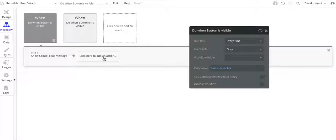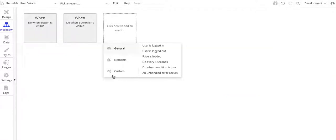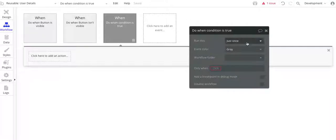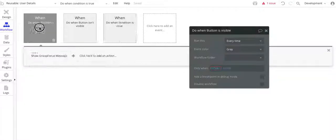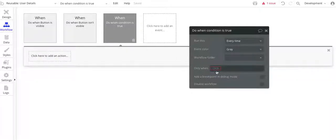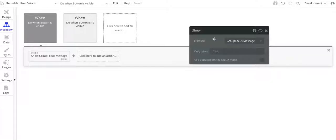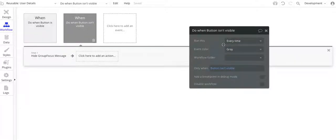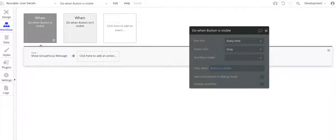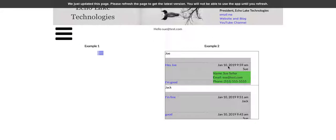When the button is visible, you want to do it every time. When the condition is true is what you want to pick — do when condition is true. The default is just once, which is when the page loads. So you actually want to do this every time. Every time that the button is visible, I want to show the group focus message. And then when the button isn't visible, I want to hide it. So this is how I go and toggle between showing the group focus and hiding it. When my cursor is over this text field, it's going to show it, and when it's not, it's going to hide it.